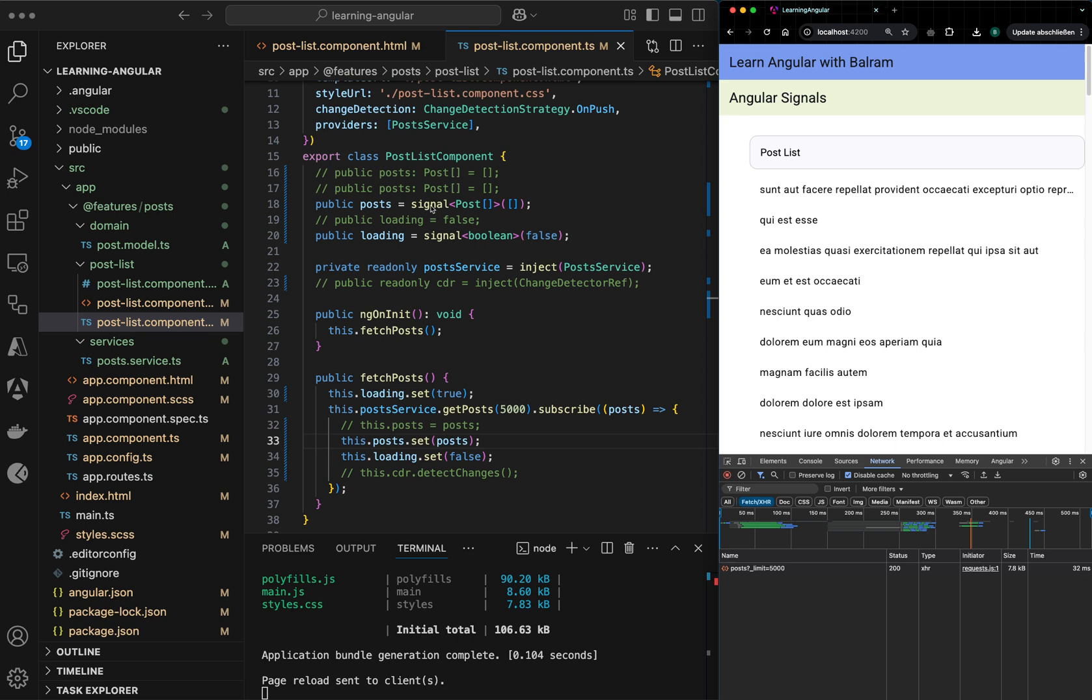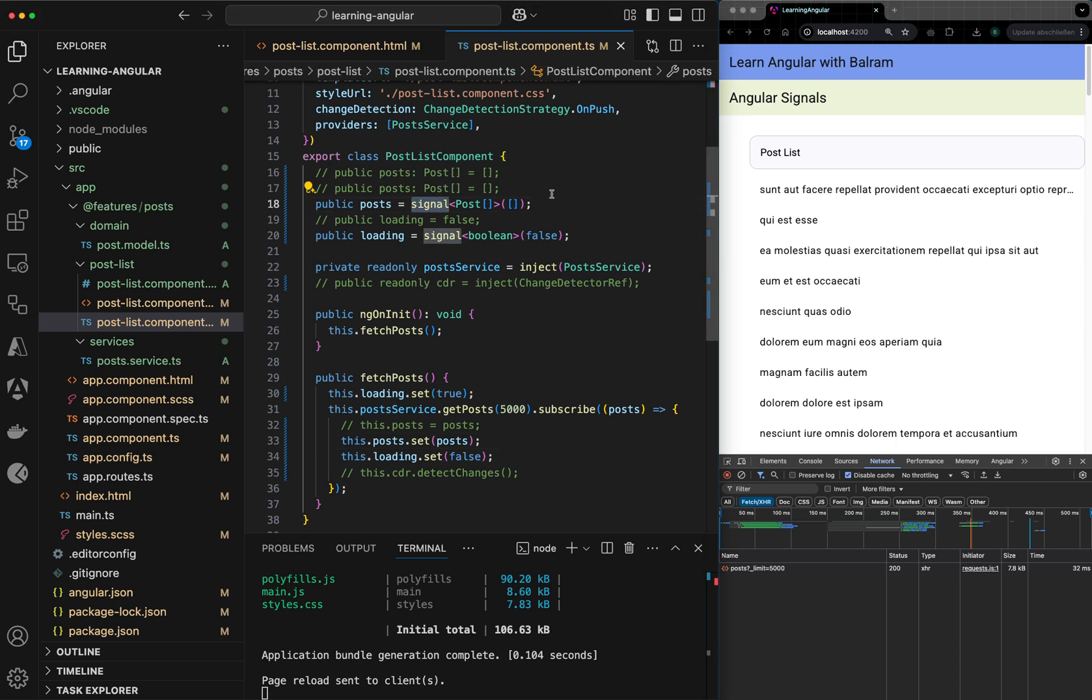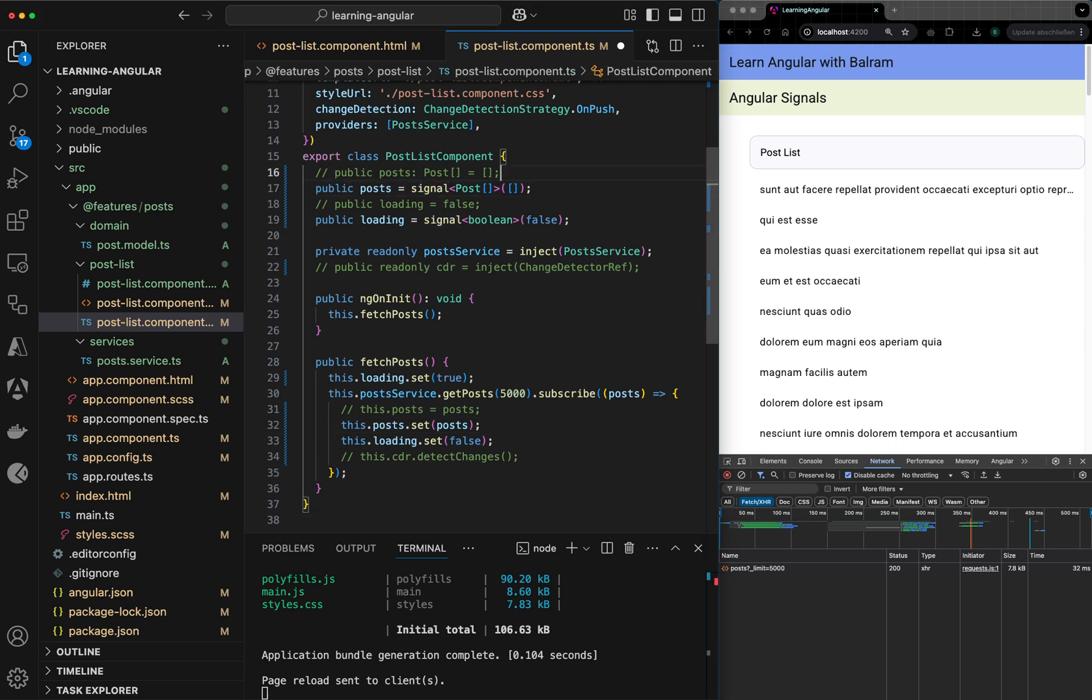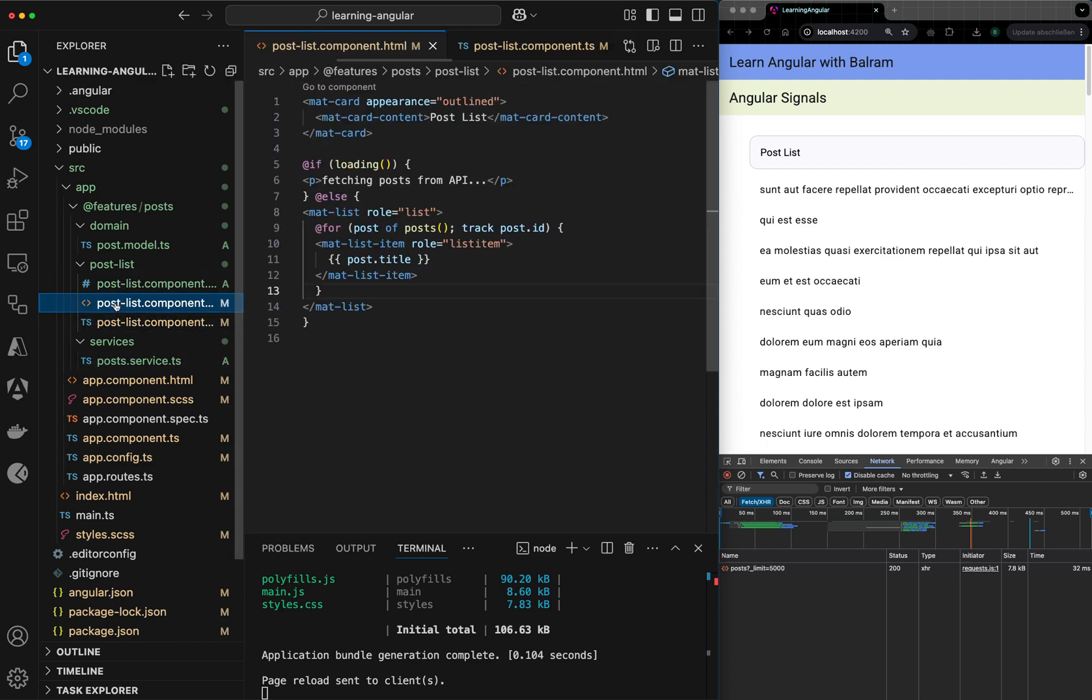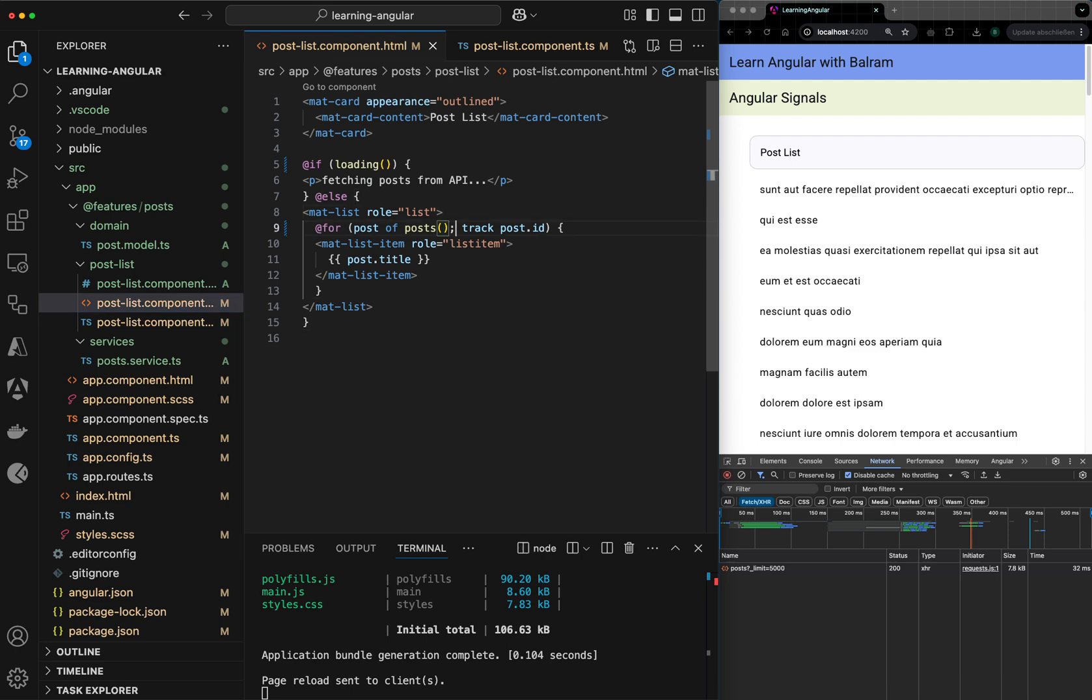And I'm setting the value here. And in my HTML, I'm calling it as a getter function to iterate.